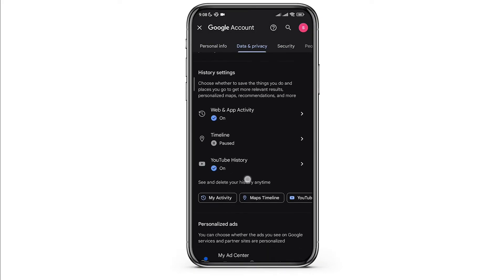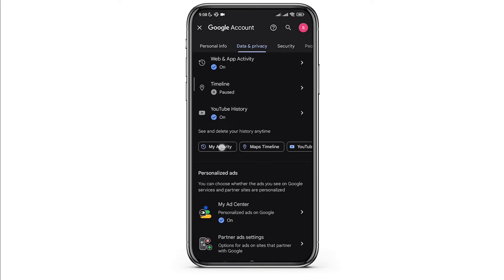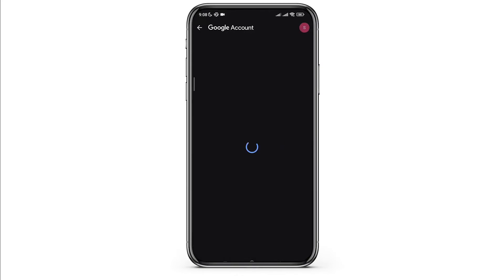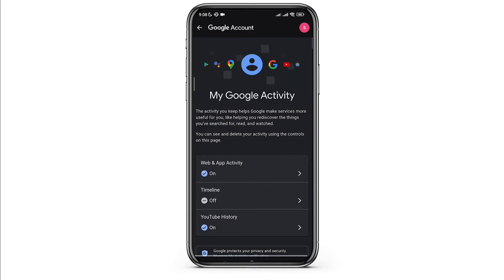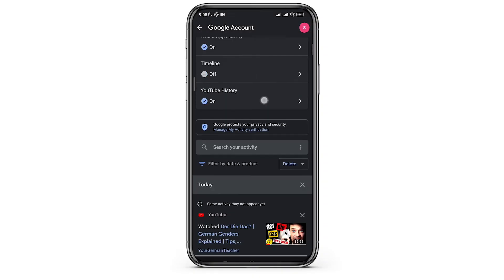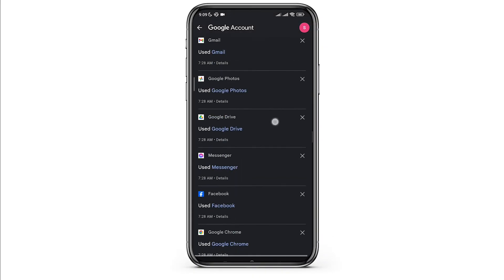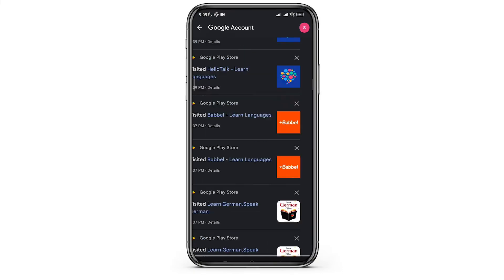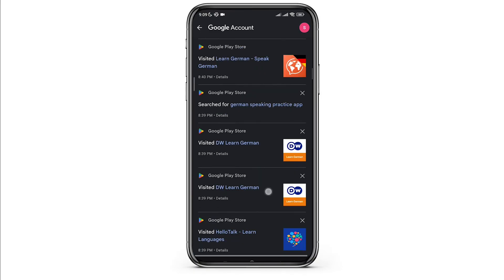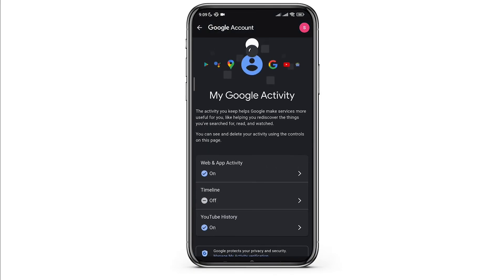Once you do so, below you will see the option of My Activity. Once you click there, below when you scroll, you will see all the history of your account and activities you have done using that Google account. So it's no worry if you have lost your progress in Google Chrome, you will be easily able to recover it from this option.